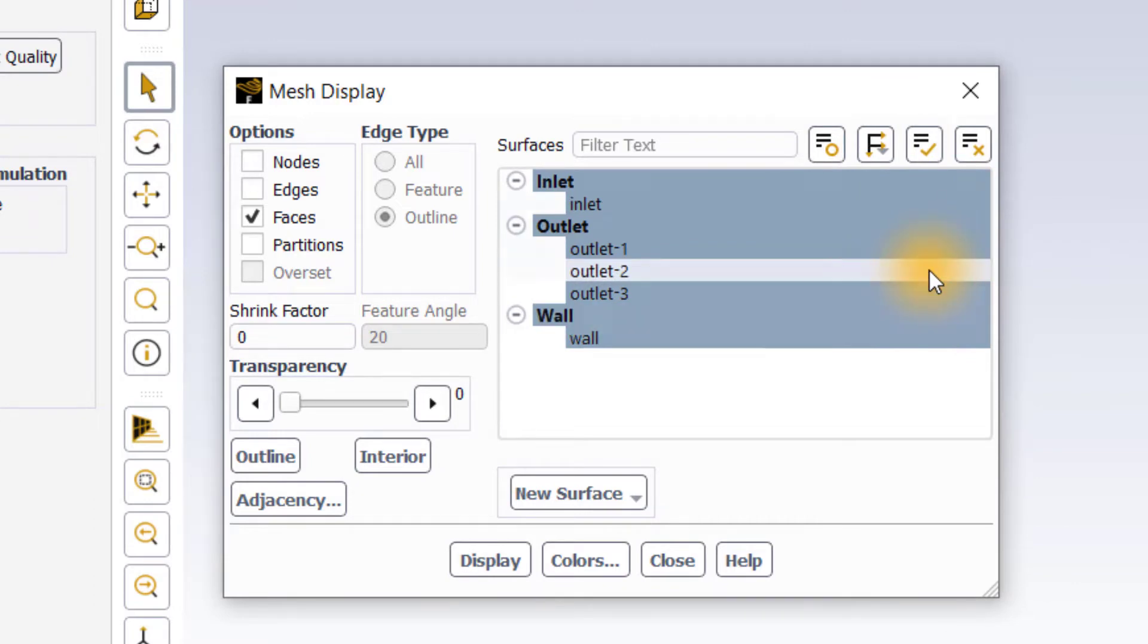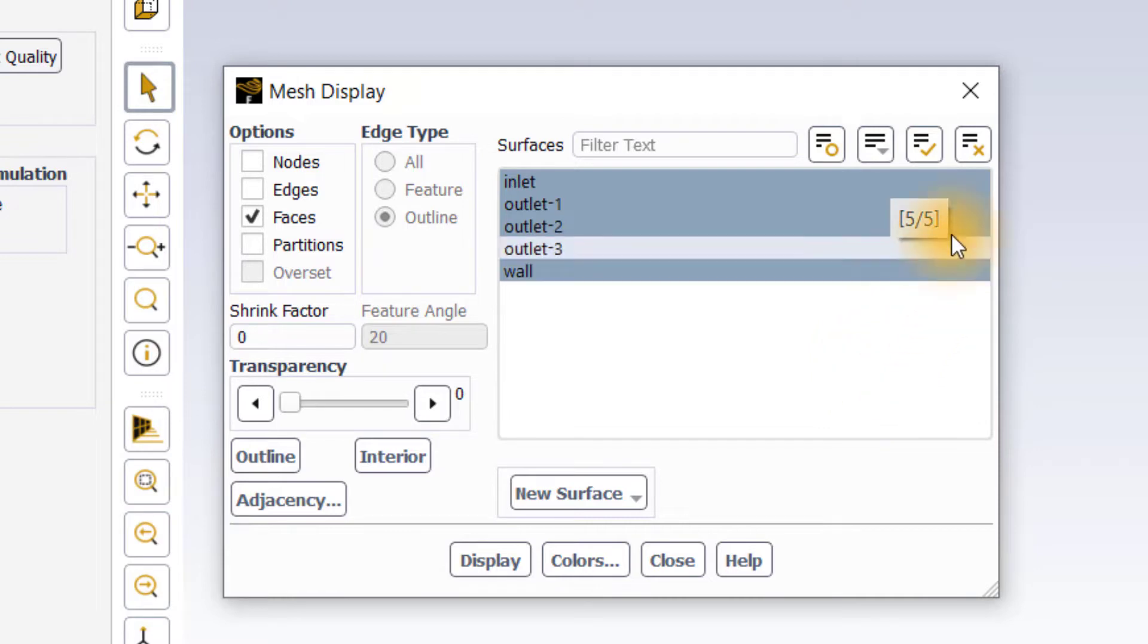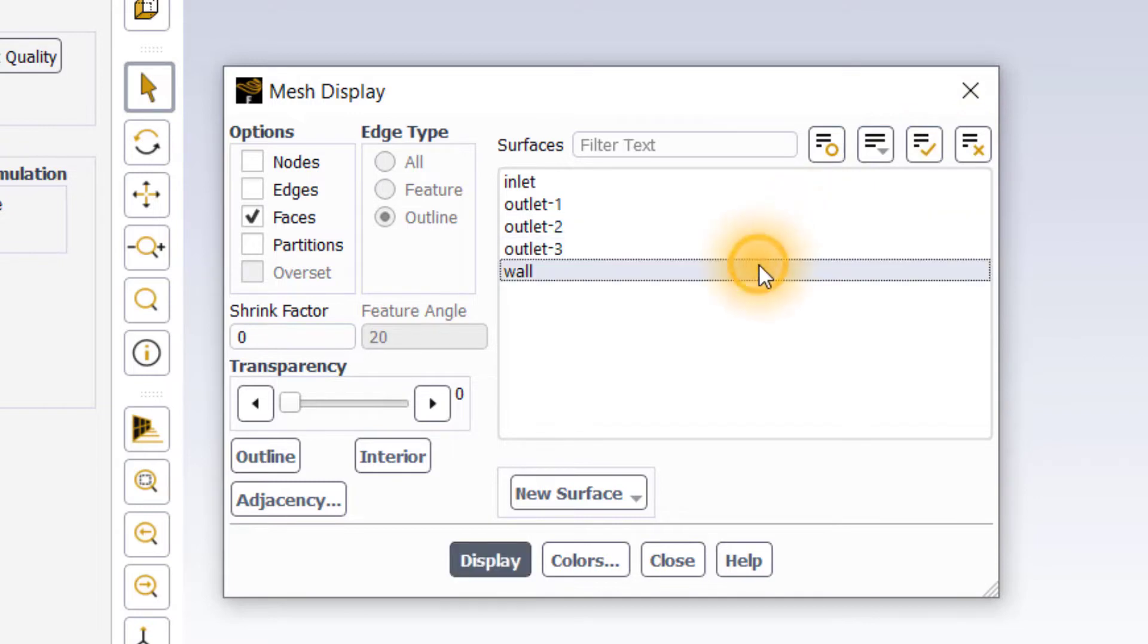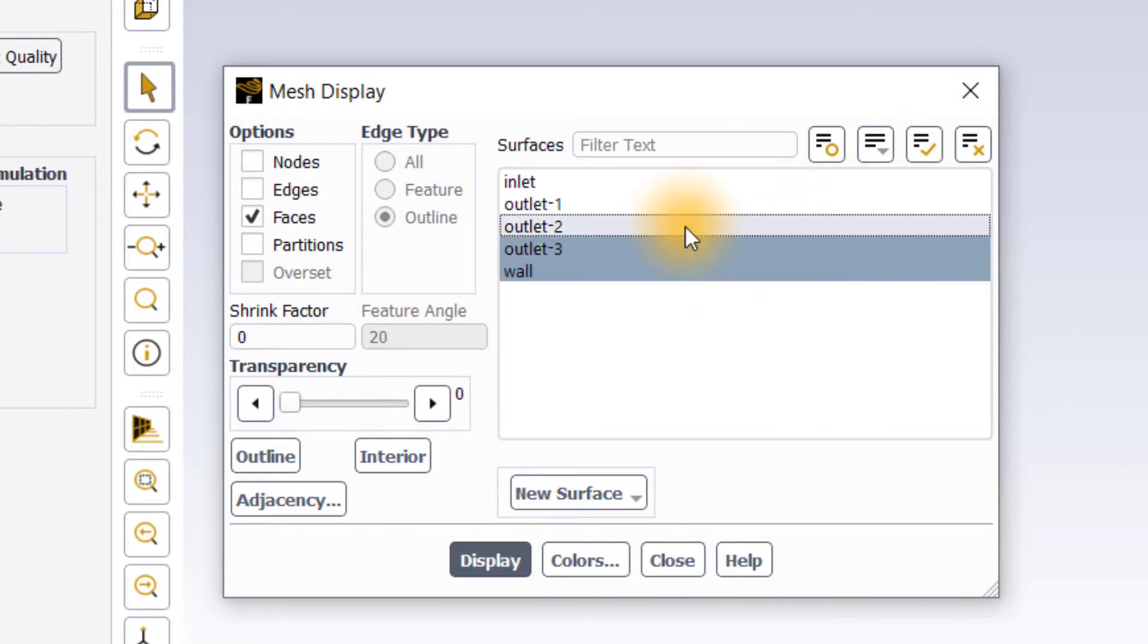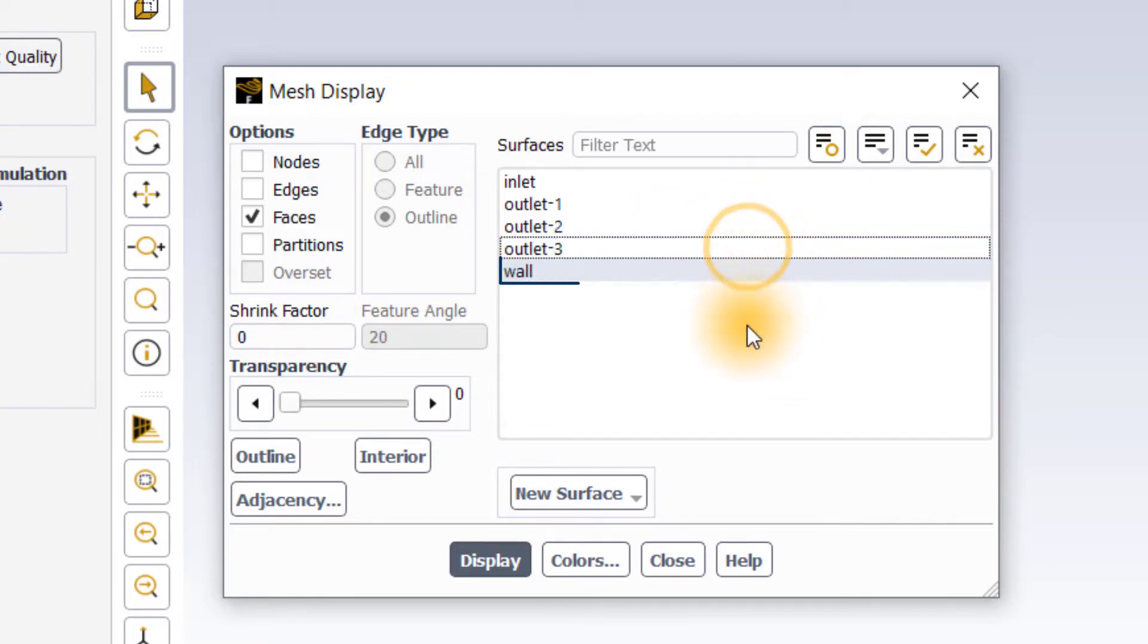Let me now select only the wall surface. For this, I can either use deselect all shown button to deselect all surfaces and left click on the wall surface to select only that surface, or left click on each of the surfaces to unselect them manually except the wall surface.